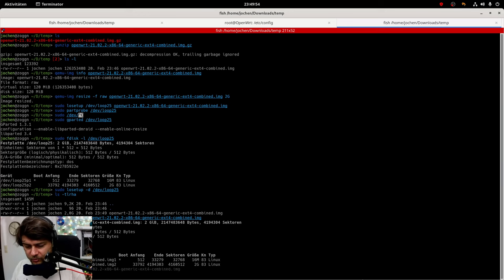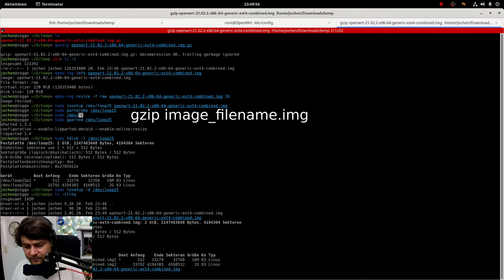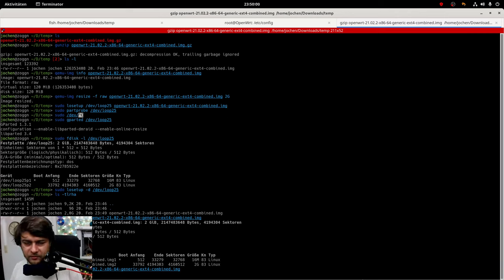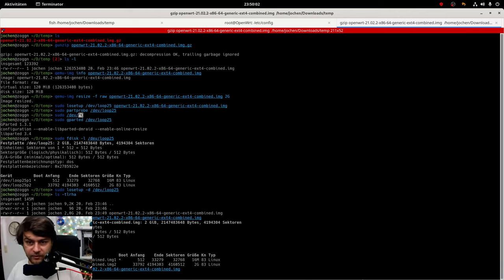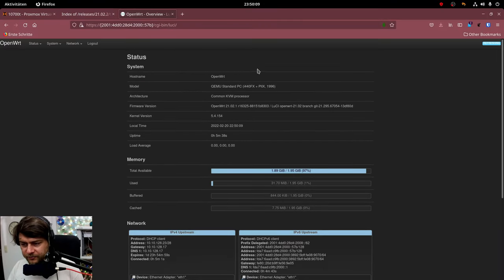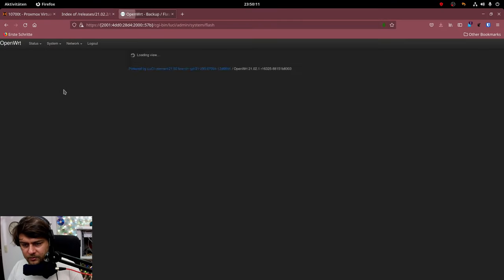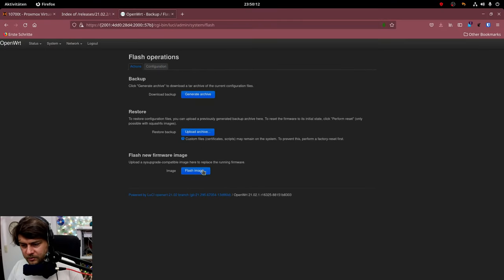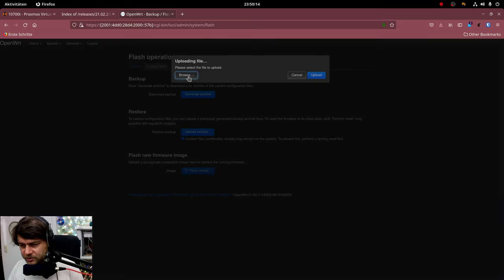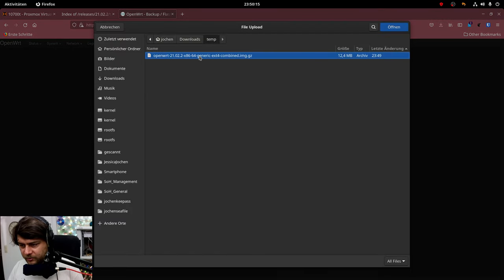But we need to compress it once again. And then go back to the web interface and do the upgrade process. Here is our web interface. And we will now go to flash new firmware image and browse to the new file which is small because it's compressed.